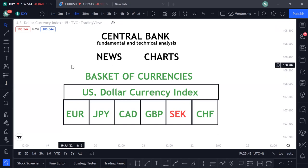What are we trading? We are not trading any currency other than the basket of six currencies — the currencies that trade against the dollar. We have the euro, the Canadian dollar, the Japanese yen, the Great British pound, the Swedish krona (most brokers won't give you that currency), and the Swiss franc or CHF. Every time the dollar buys, it is affecting the basket of six currencies, and every time it sells, the basket of six currencies gains strength against the dollar.